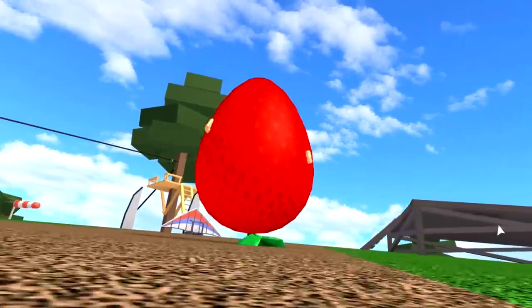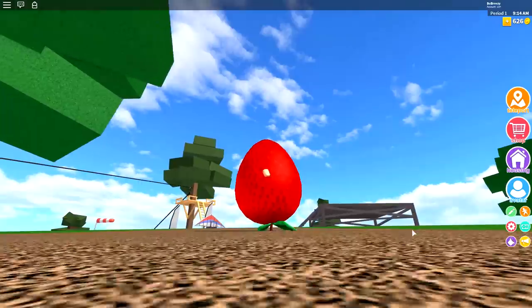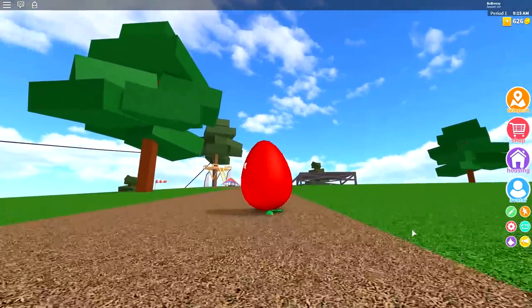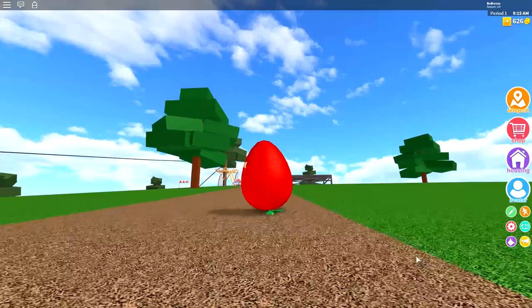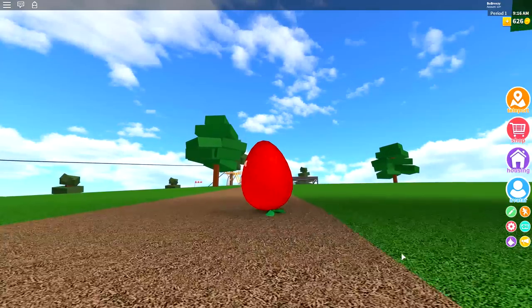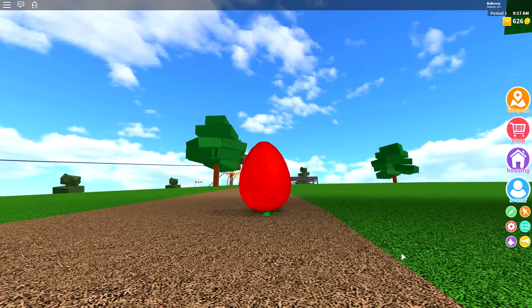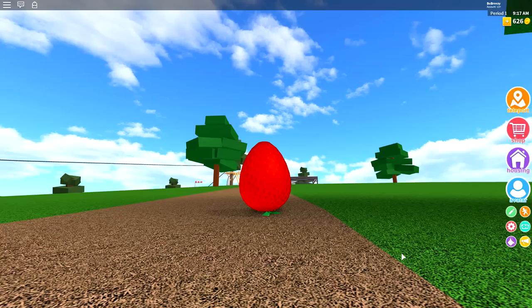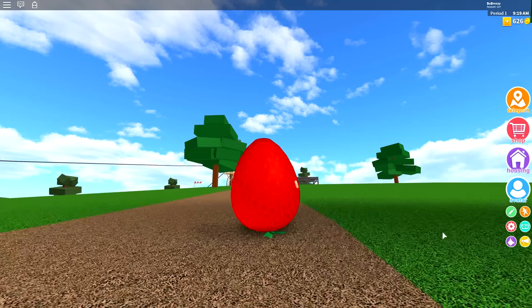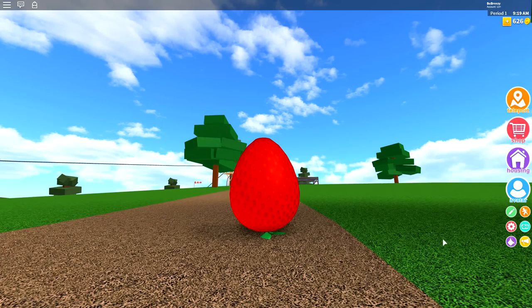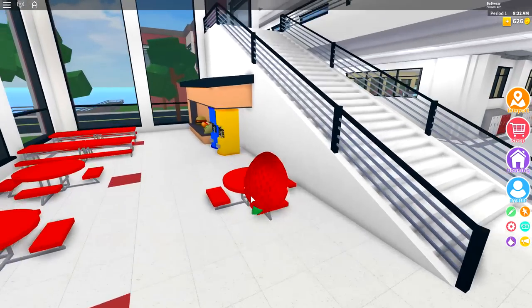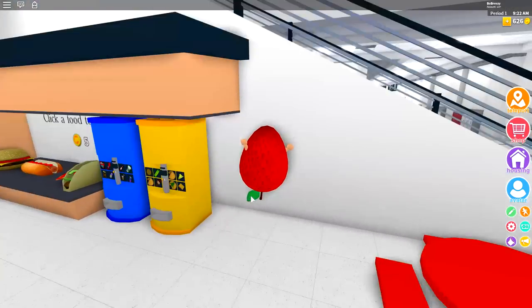Hey guys, what is going on? It's me and welcome back to another video here on the channel where today guys, I'm gonna be showing you exactly how you can be this ginormous strawberry inside of Robloxian high school because it's just such a cool way to troll your friends. I mean, just imagine it, right?